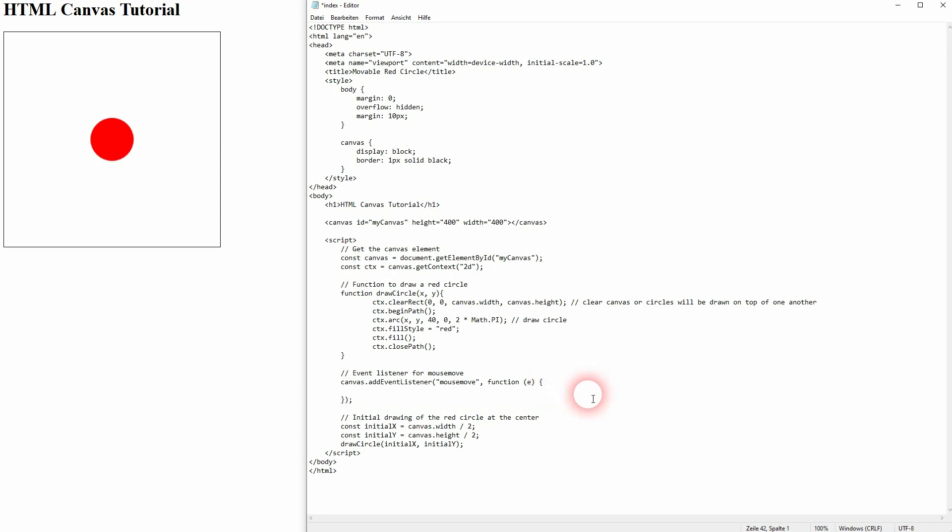So what we need is simply a value for x and y that's connected to our mouse position. We can do that right here using mouseX and mouseY.